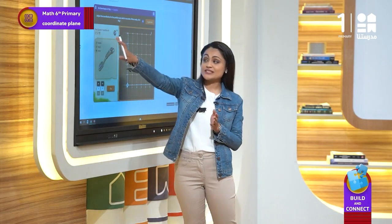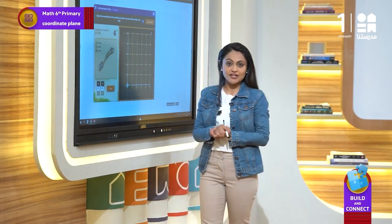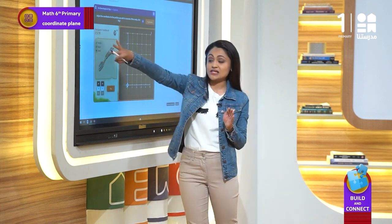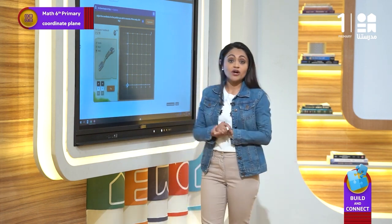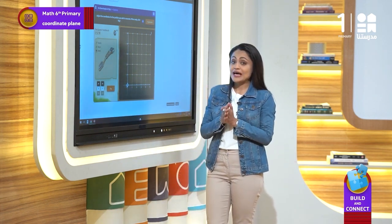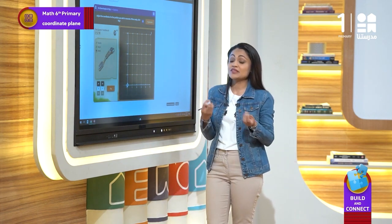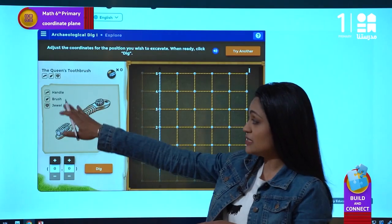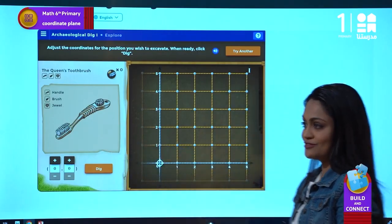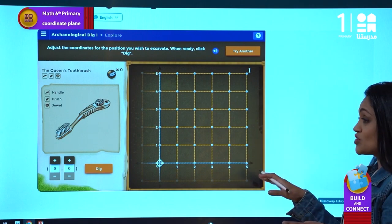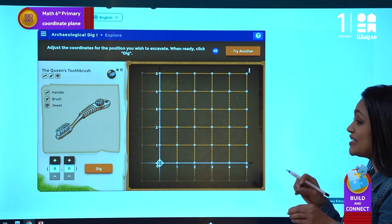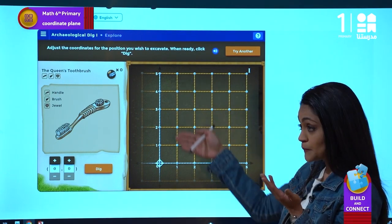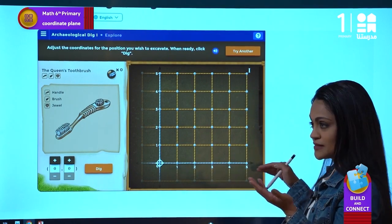We are looking for the quince toothbrush, and the activity shows us the three things we are looking for that will help us determine the place. Those three things are the handle, brush, and jewel. You will notice that the location is divided into vertical and horizontal lines.